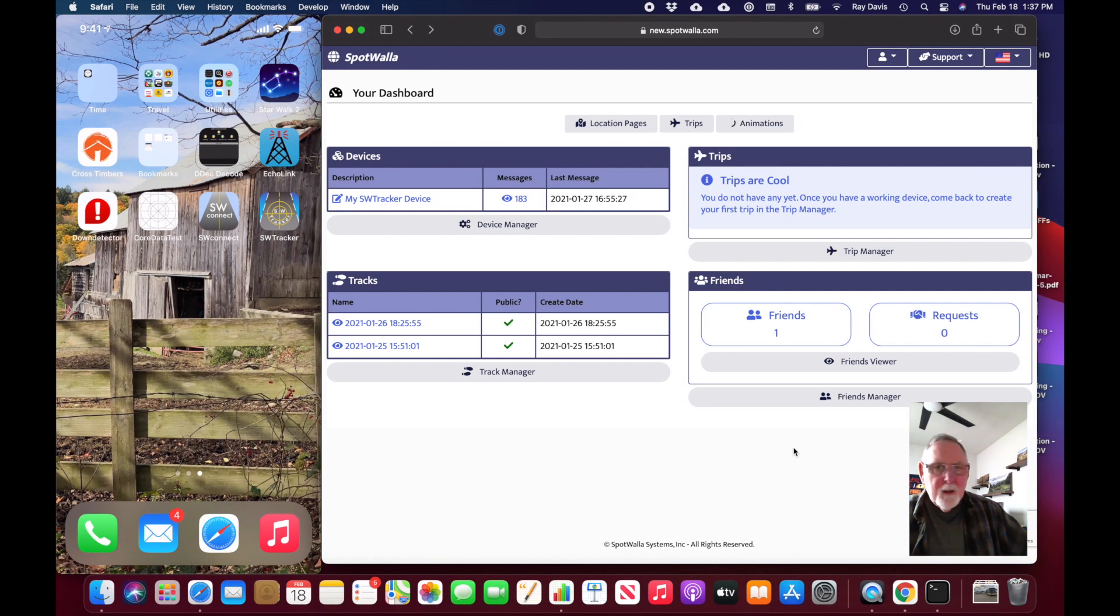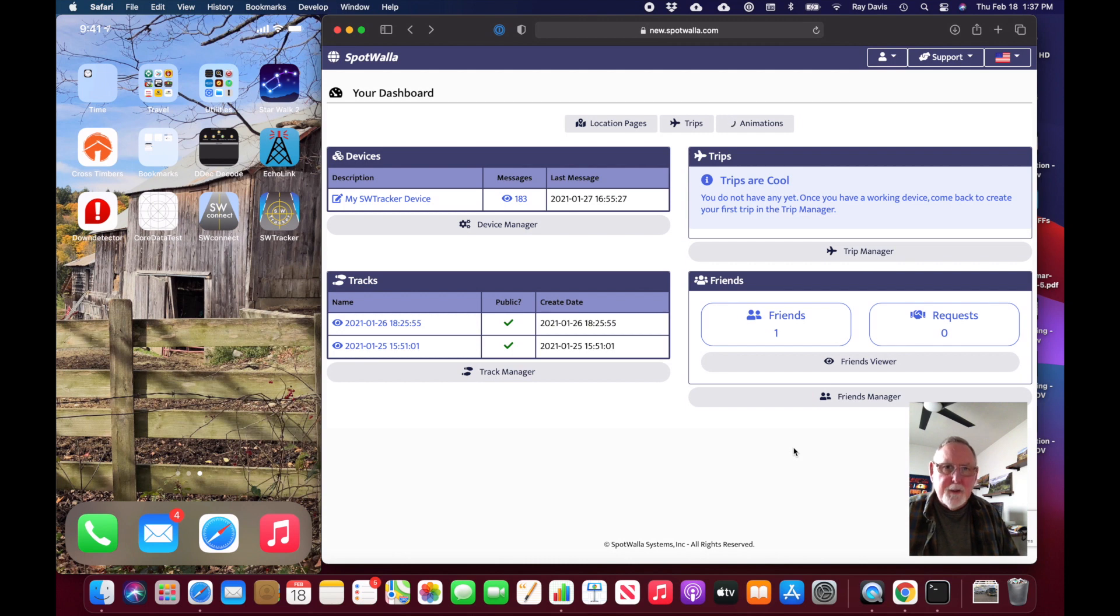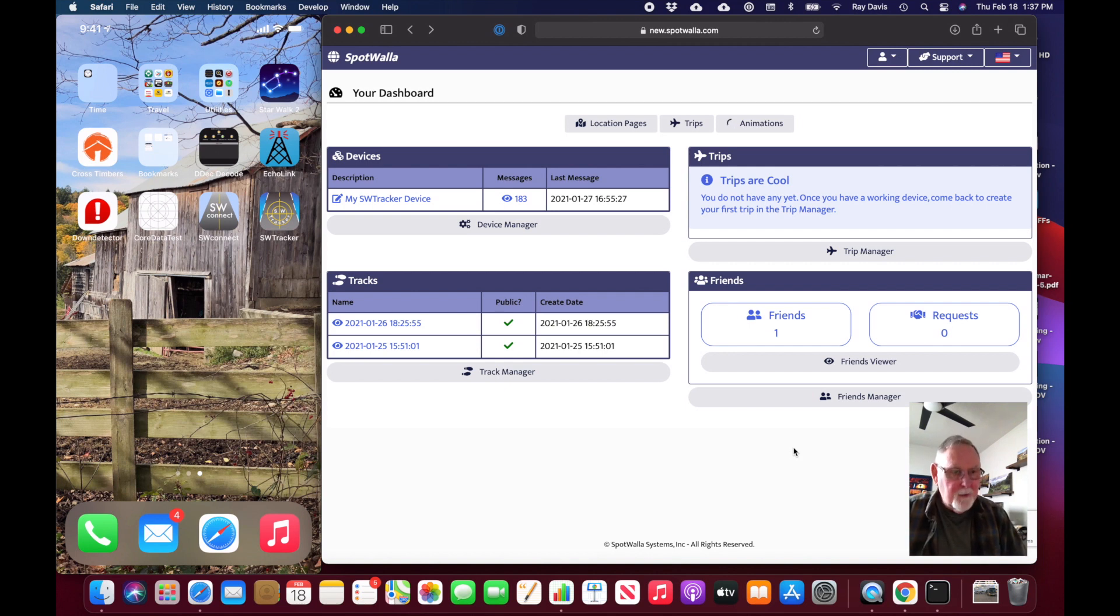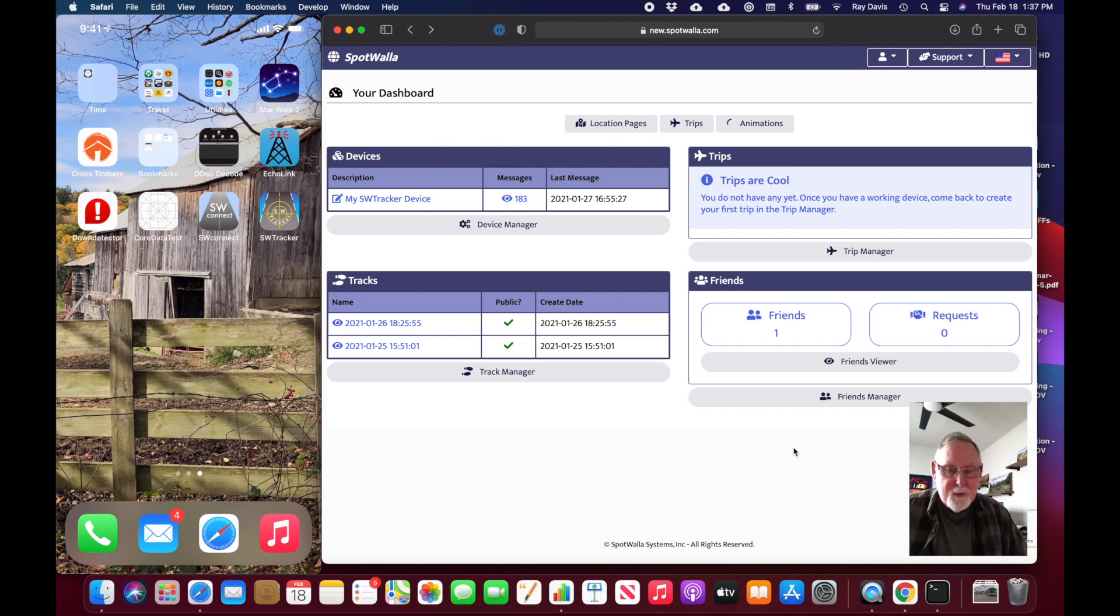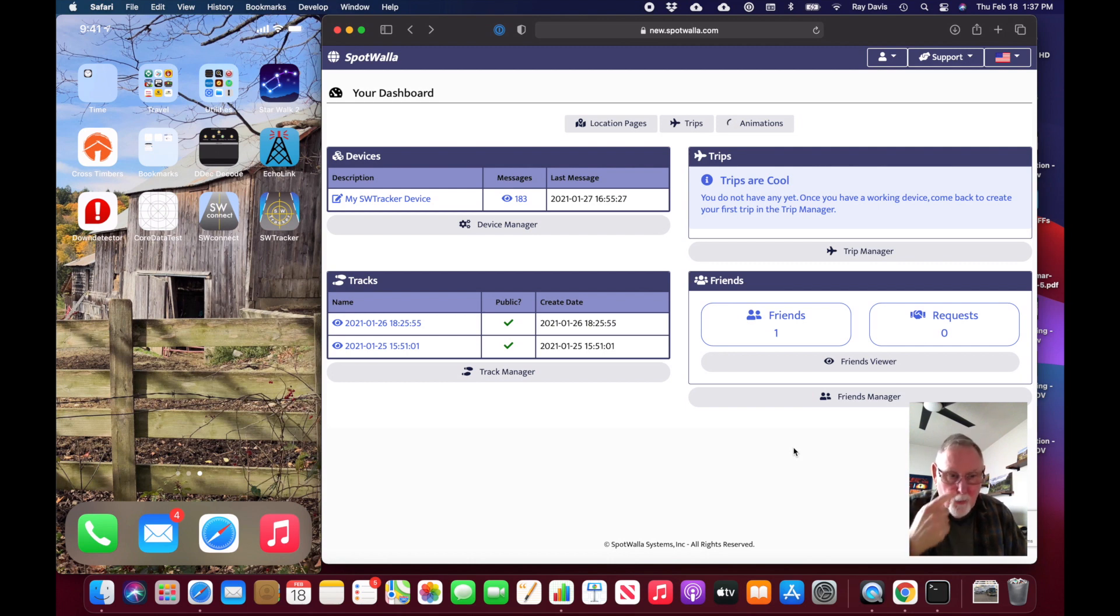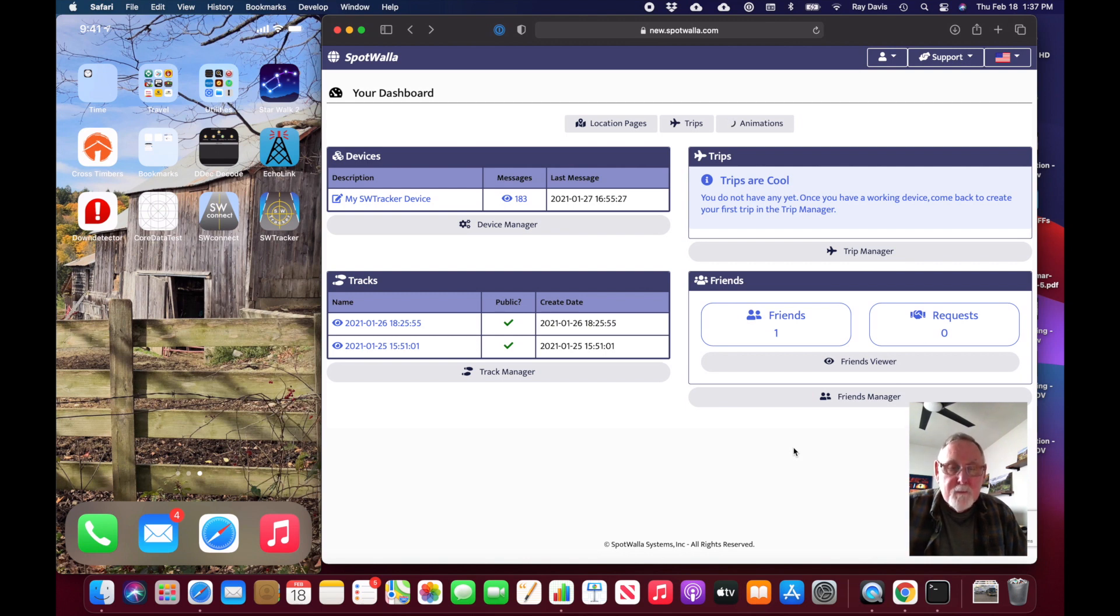All right, so I wanted to show you how you typically use Spotwalla and the app. In the previous part of the video we showed you how you begin and end tracking. As I mentioned, we're right in the middle of the Texas snowmageddon here and I can't get out and actually make a trip.